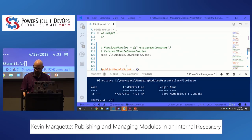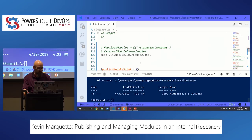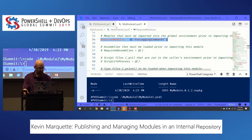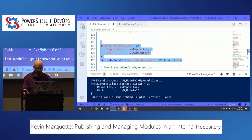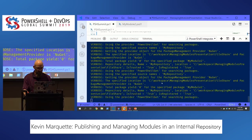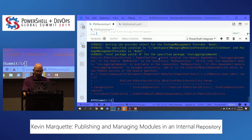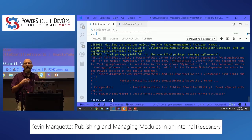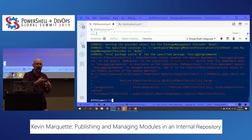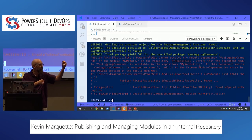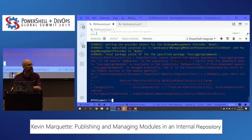Things get more interesting when we want to deploy something that has a dependency. Here's Module 2, which has a RequiredModules entry for some other small module. When I go to publish this one, it's not going to be happy — it says it cannot resolve the module dependency in this repository. So anything I publish that has dependencies, I also need those dependencies in my repository first.